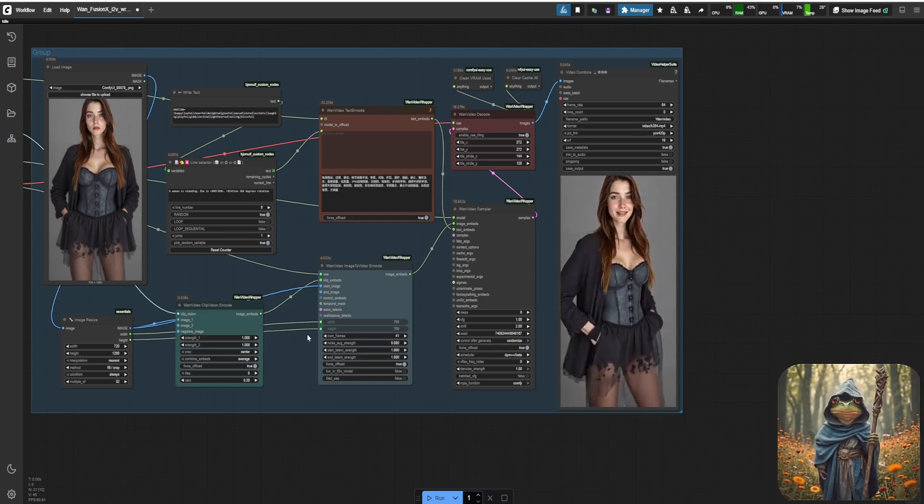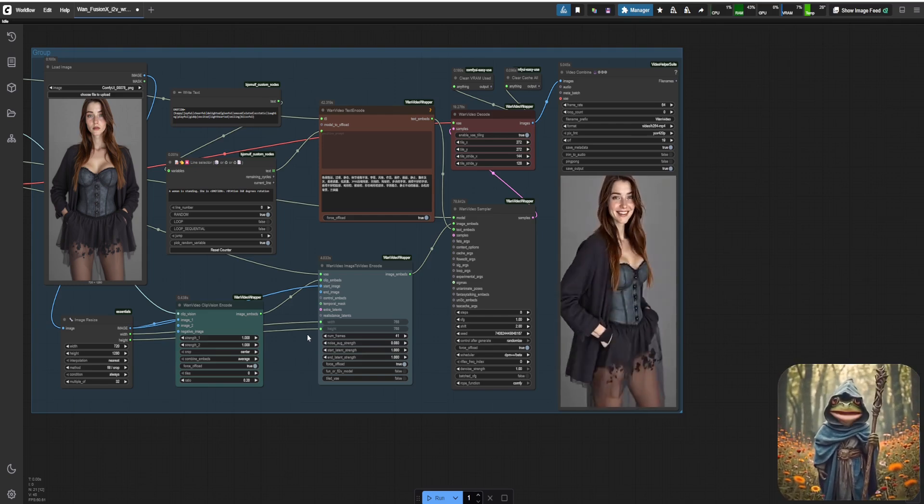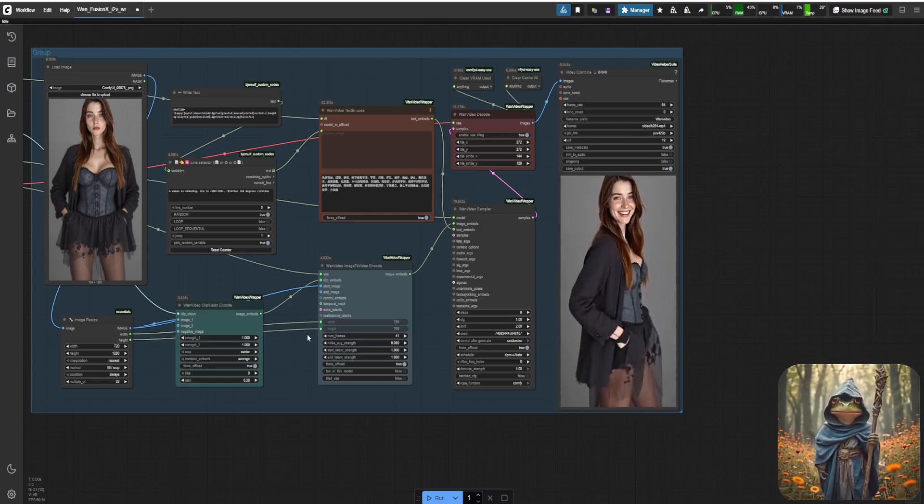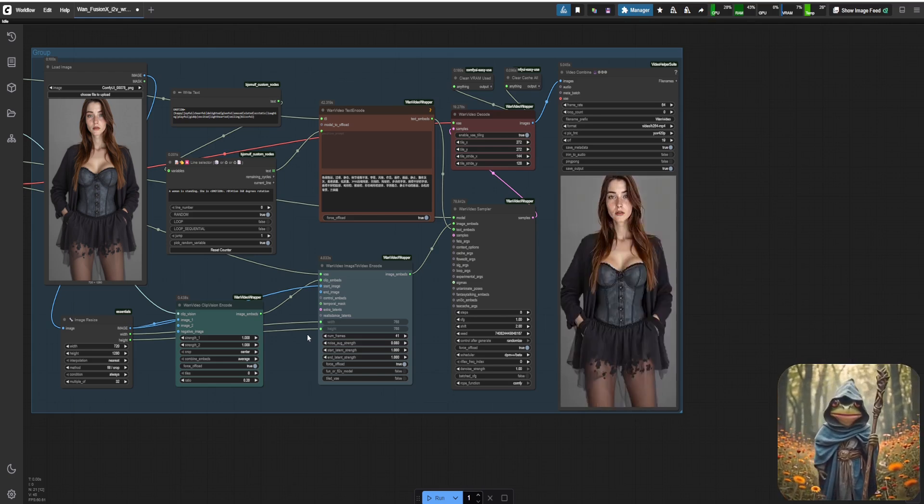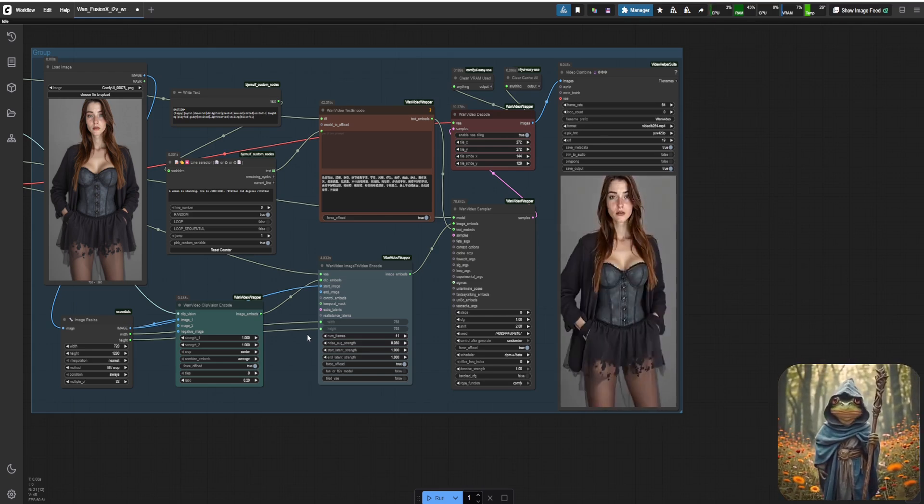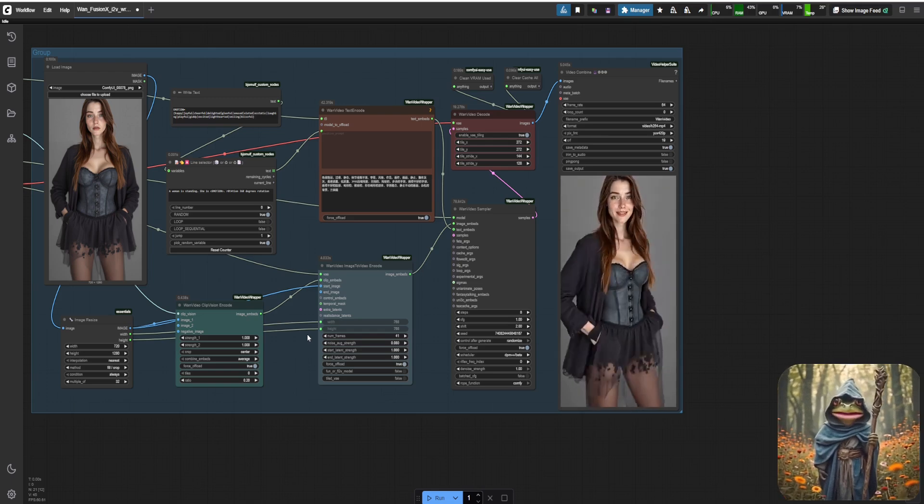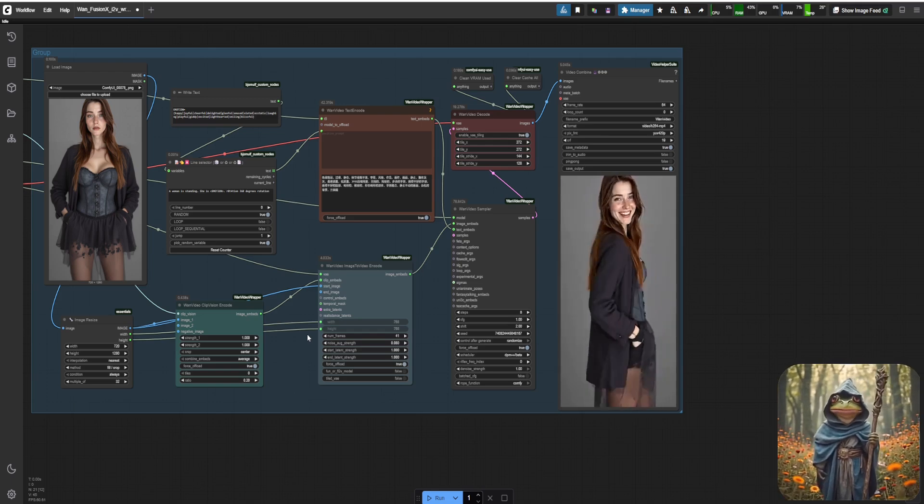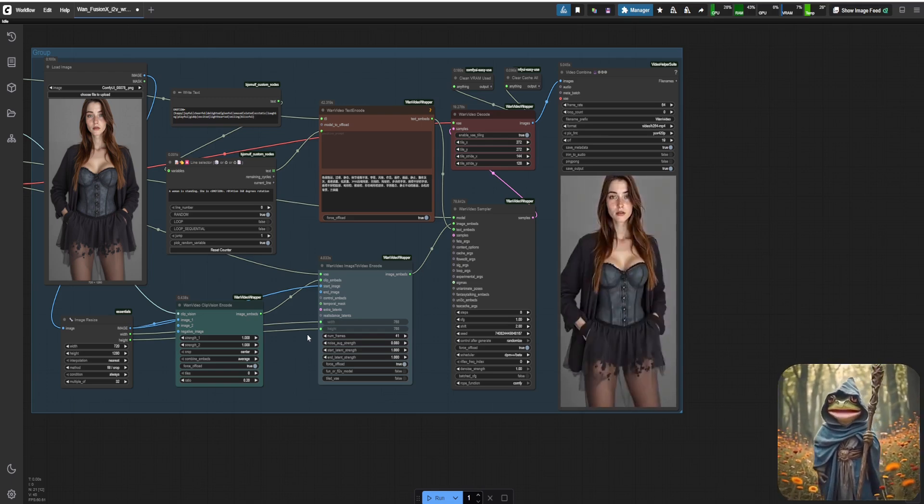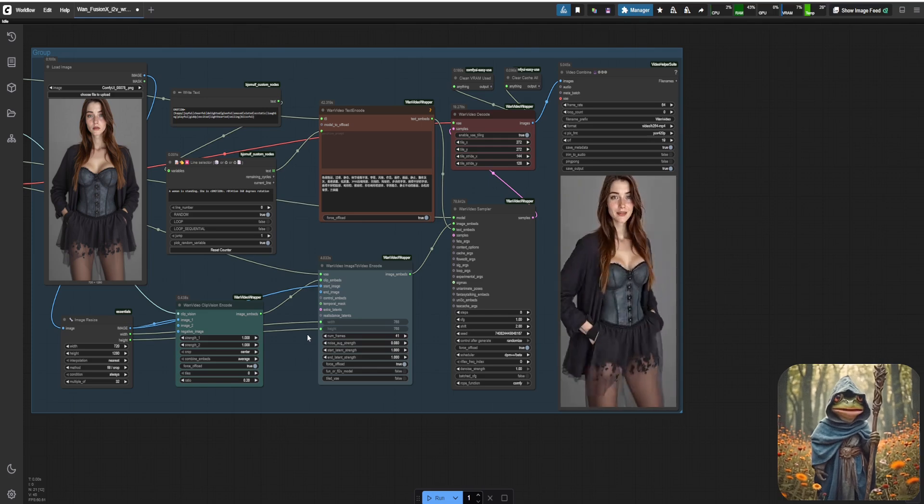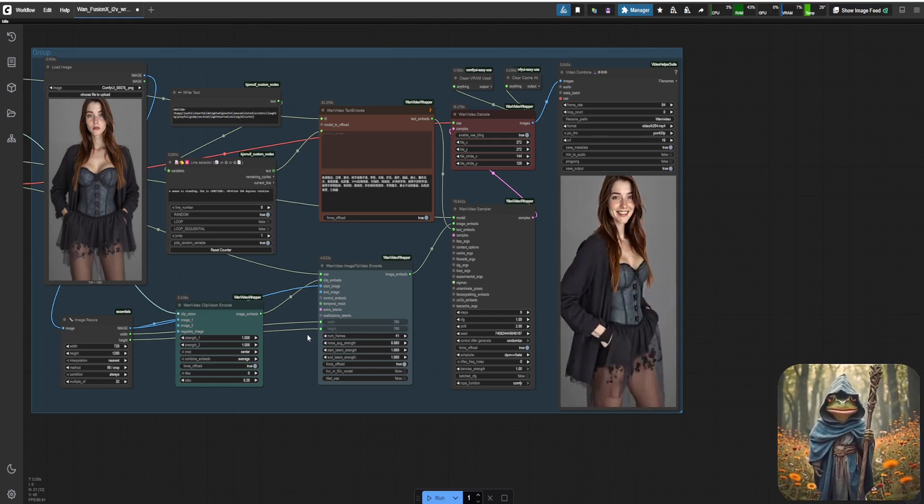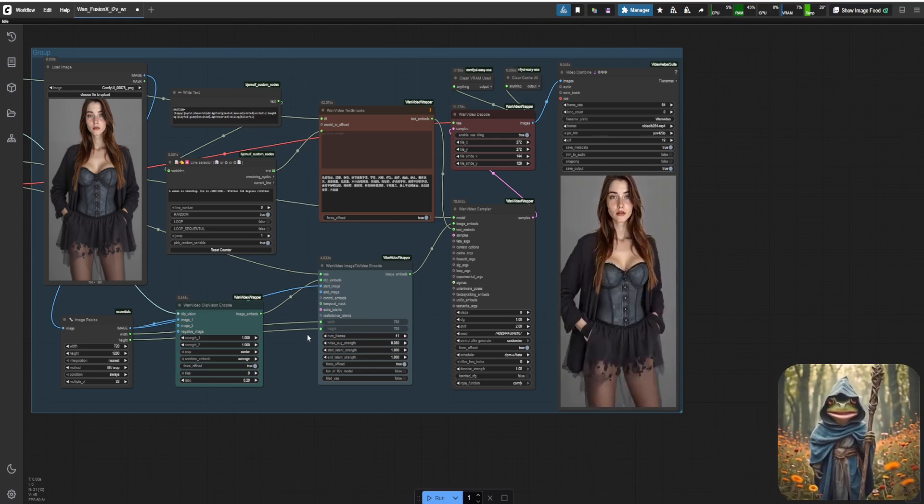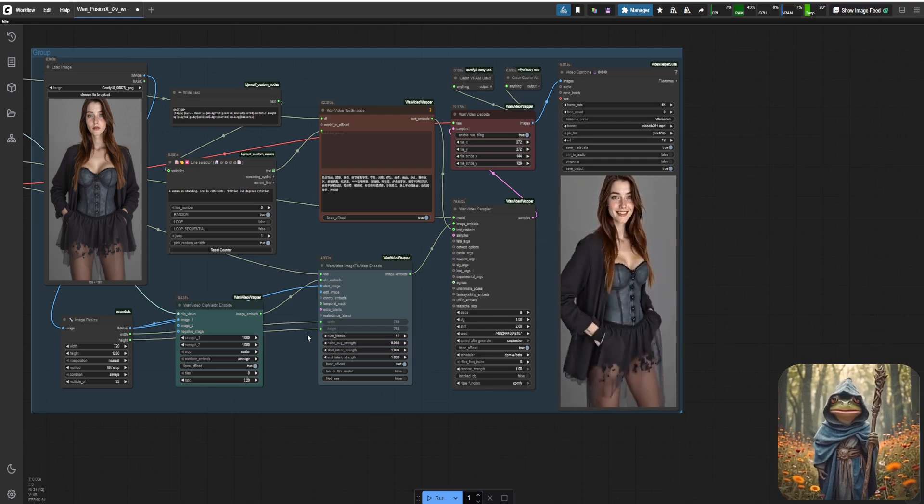There are a few important parameters here, starting with image resolution. Resolution directly affects VRAM usage. Lowering it can speed up generation and reduce VRAM needs, but it also leads to loss of detail. I kept the resolution the same to preserve image quality.